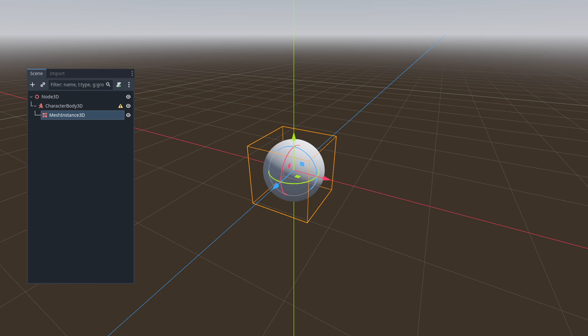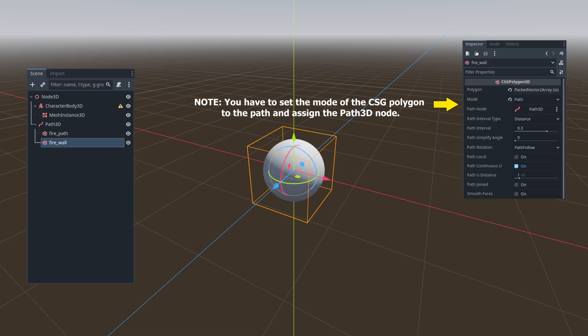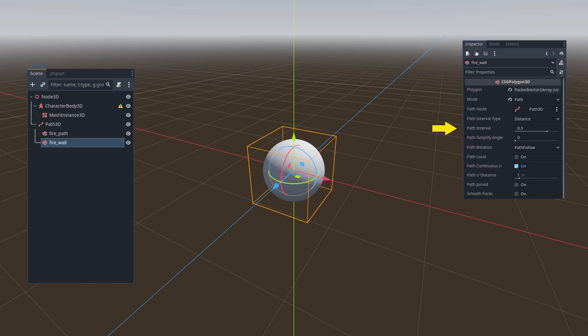Now onto the cool stuff. We add a Path 3D node and include two CSG polygons as its child nodes. These polygons represent the fire path and the firewall. Additionally, we set the polygon's path interval to 0.3.